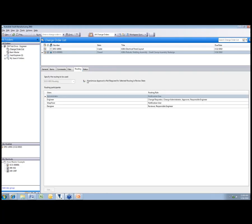The routing we talked about involves individuals responsible for the process. You might have reviewers, notified users, change requesters, etc. And you can customize this during the engineering change order process. We'll actually do that here in a minute.